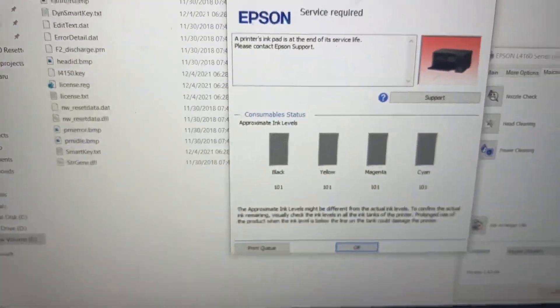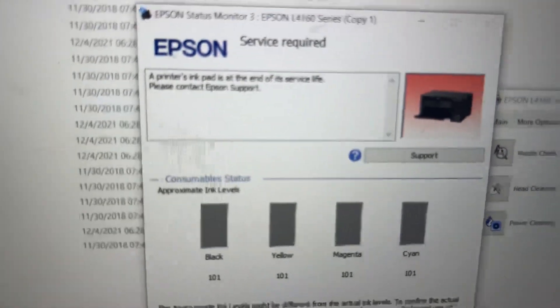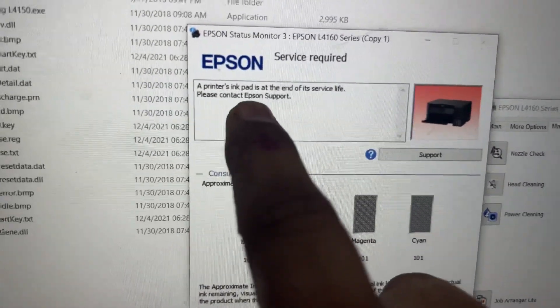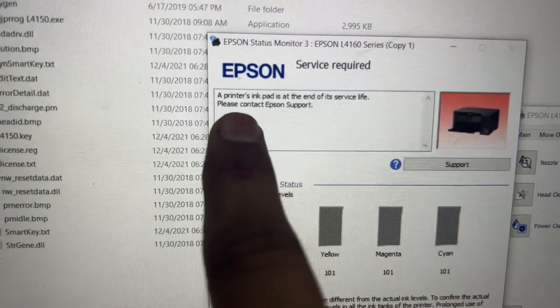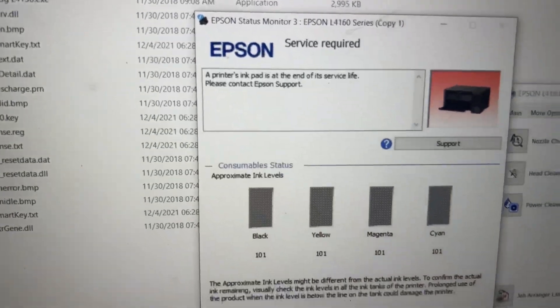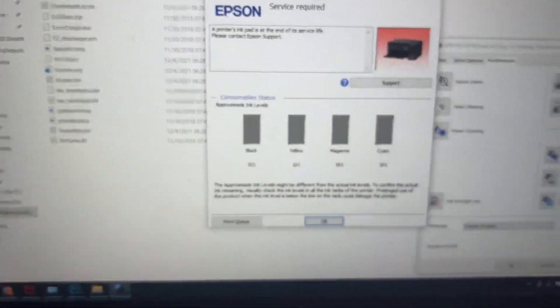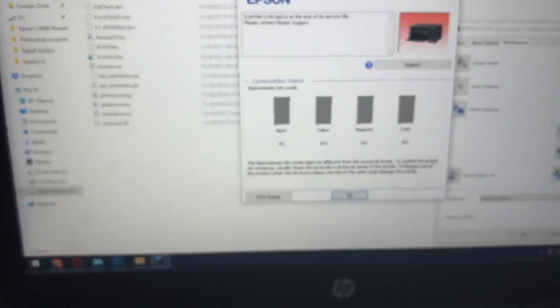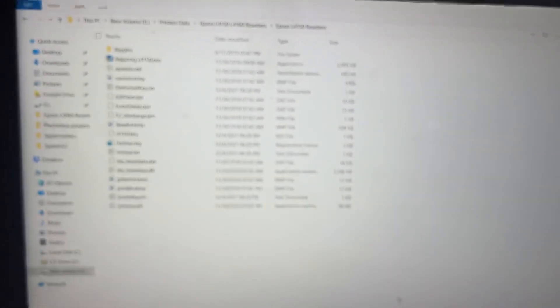If you come to the laptop screen, it's showing that the printer's ink pad is at the end of its service life. Please contact Epson support. Today I will teach you how to reset the ink pad with the help of an adjustment program. Stay with me for the complete video.